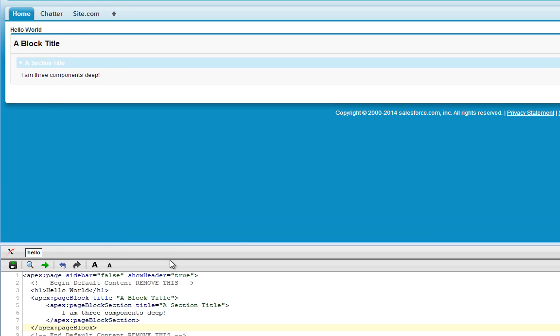Alright, so this is what your final page should look like. As you can see, we've added a couple of new components and now we're going to move on to the next section.